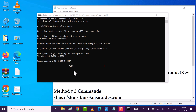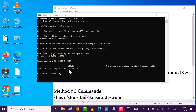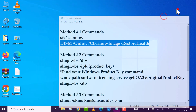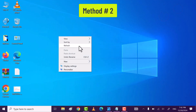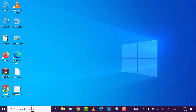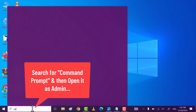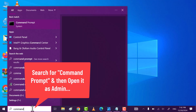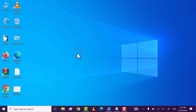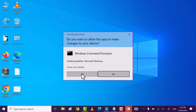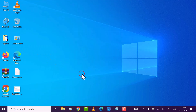Command executed 100%. Now execute the second command — copy it, then paste with Control+V and hit Enter. Wait till the command executes 100%. Command executed successfully. Close all the windows and then restart.